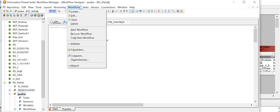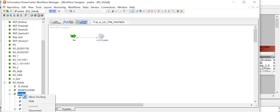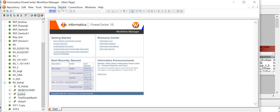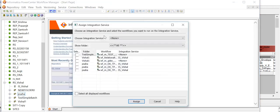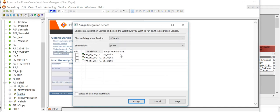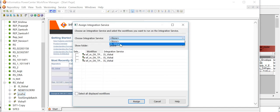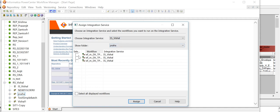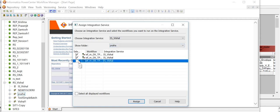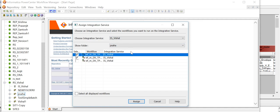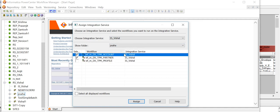Until you assign an integration service to that particular workflow it will not appear. In the workflow manager I have already assigned the integration service for this particular workflow. Let me show you once again — I can assign it again. This is the only workflow I need as of now.